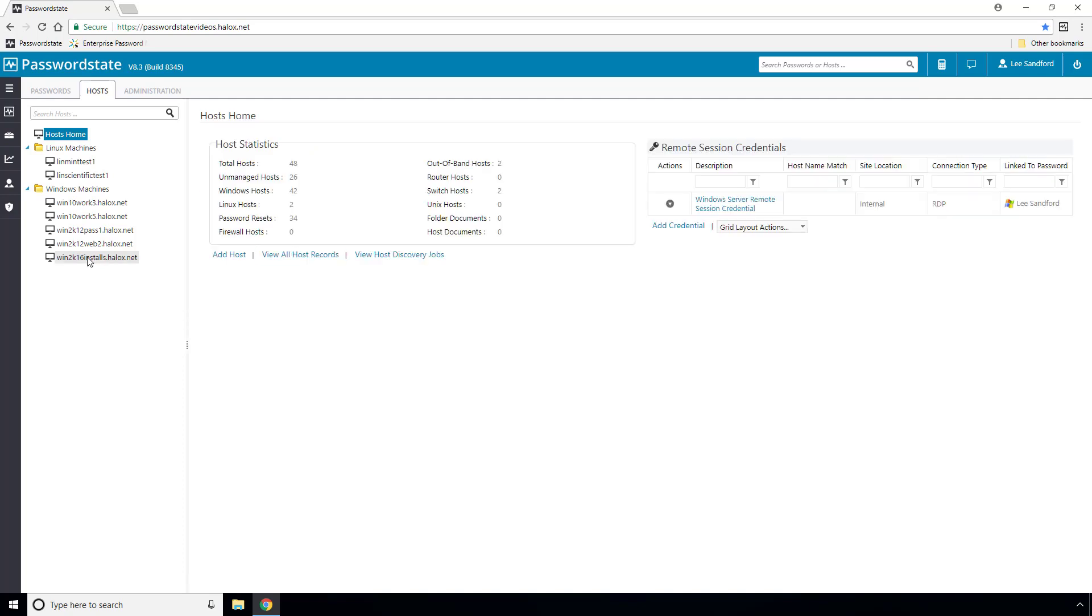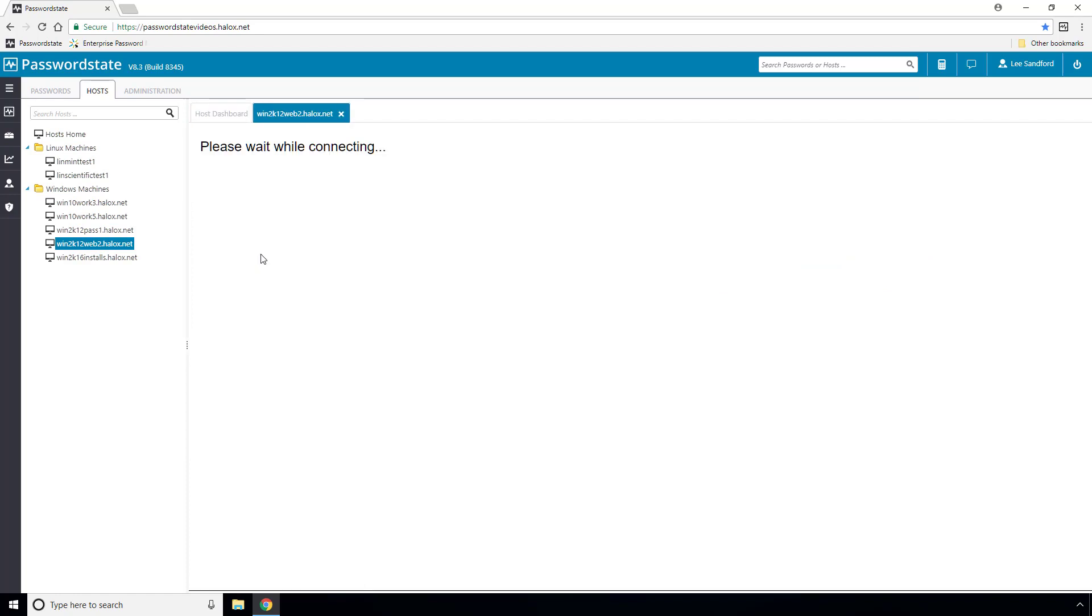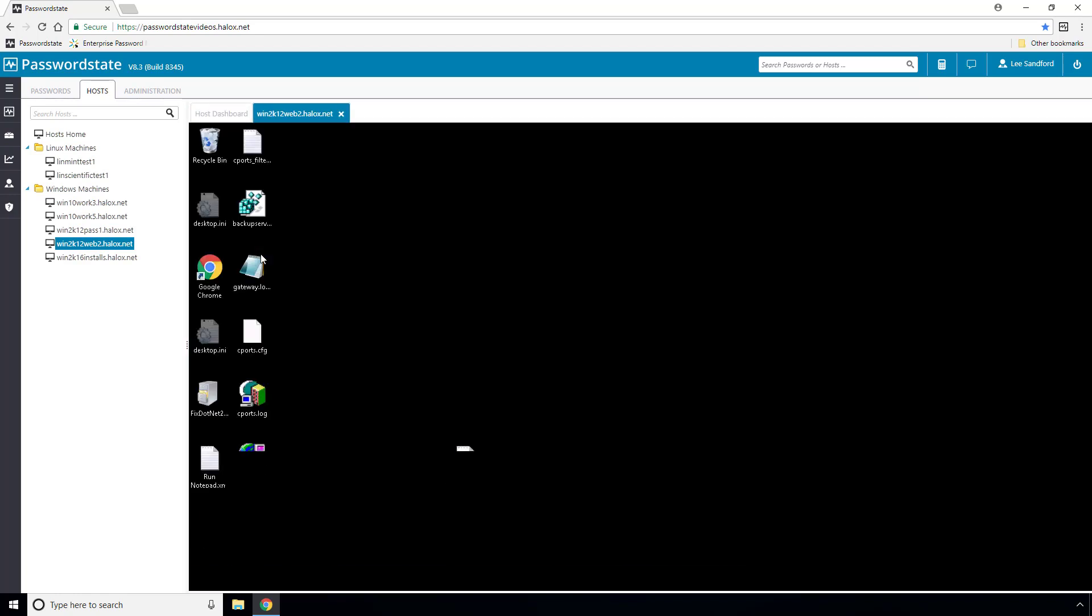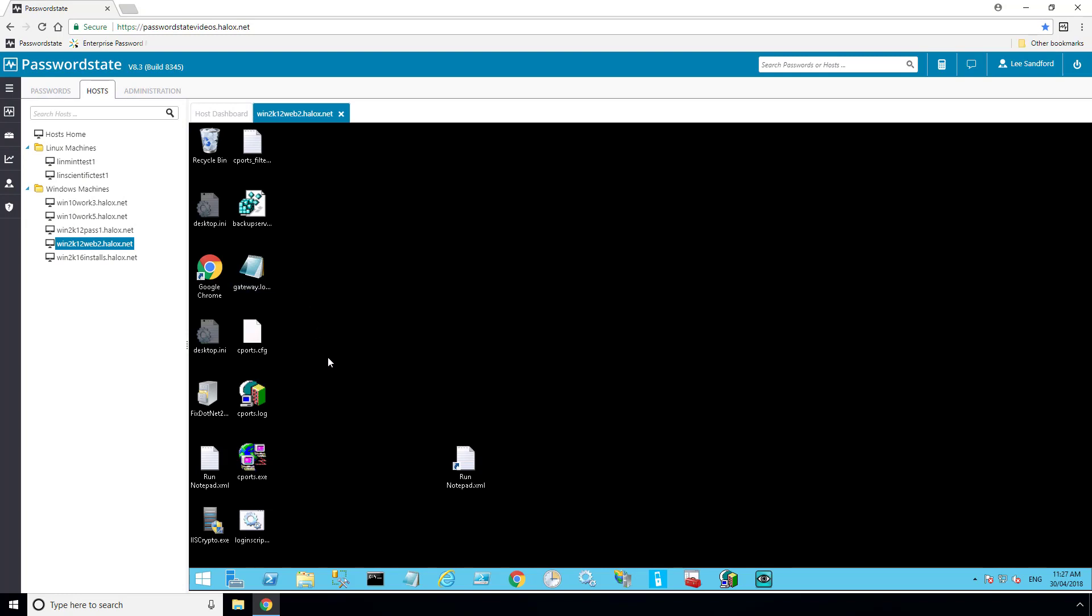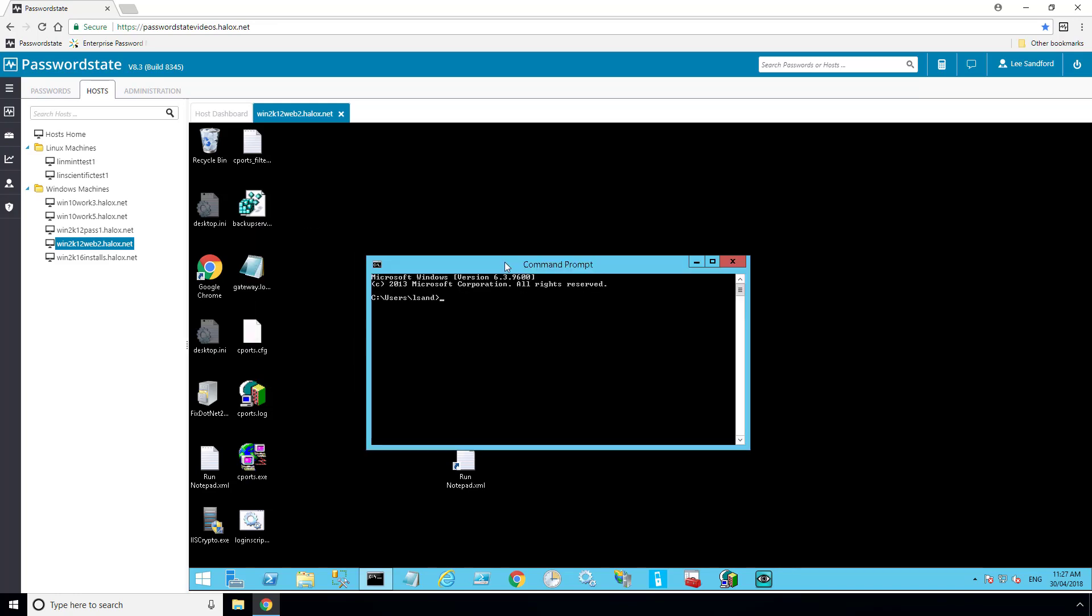If I now go to the Host tab and select one of my Windows servers, you'll see that it's using the lsand account from the Remote Session Credential to log in. If I click the Auto Launch button now, it will make an RDP connection to this server, and if I open up a command prompt, it confirms that I've logged in as lsand without the need to enter a username and password.